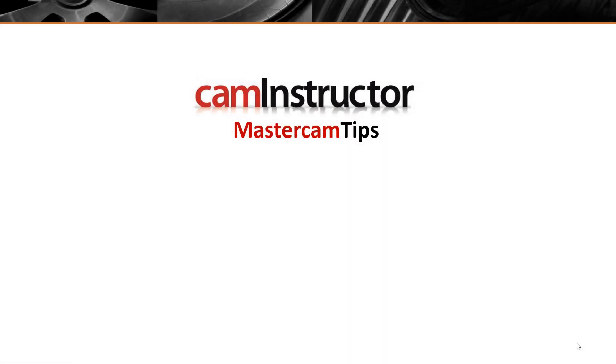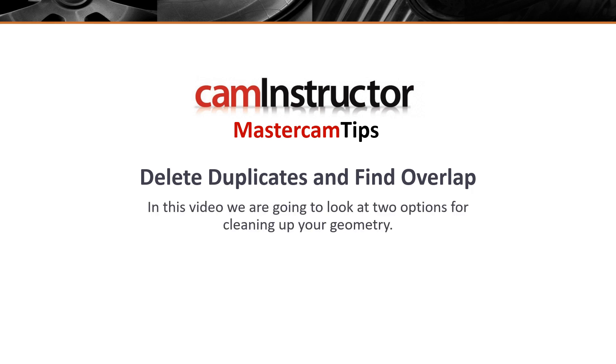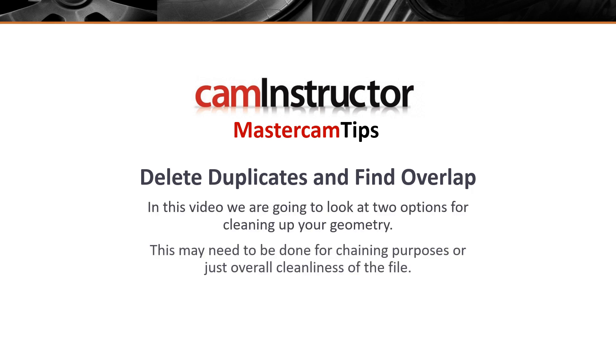In today's CAM Instructor Mastercam Tips video, we're going to look at delete duplicates and the find overlap C hook. Both of these can be used to clean up geometry inside of your file, and you may want to do this just for chaining purposes or even just cleanliness of the file itself.